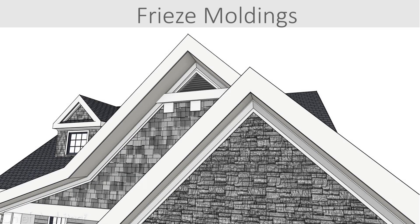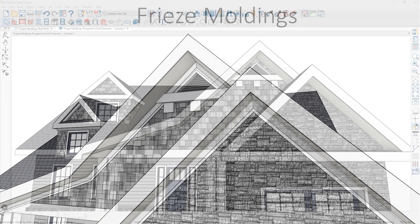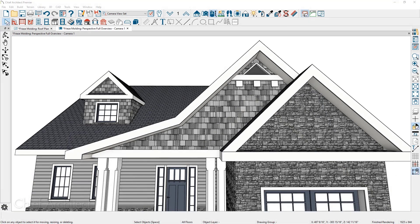In this video we will look at how to place and adjust frieze moldings. In this example, the roof has been built without the frieze molding.